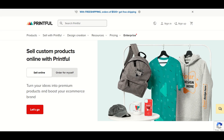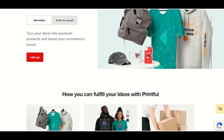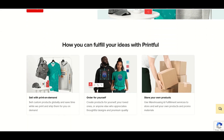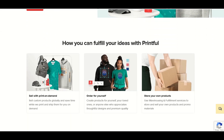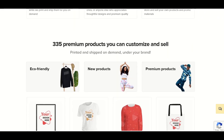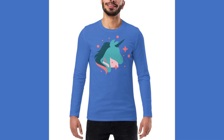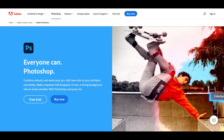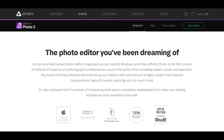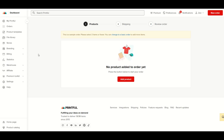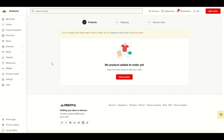I use Printful as a trusted partner in my print-on-demand journey, and in this video I'm going to walk through how you can design things right in Printful. You don't need Photoshop, you don't need Affinity Photo. It's really easy and fun, and it's completely free to use as part of a basic Printful package. Let's jump in.